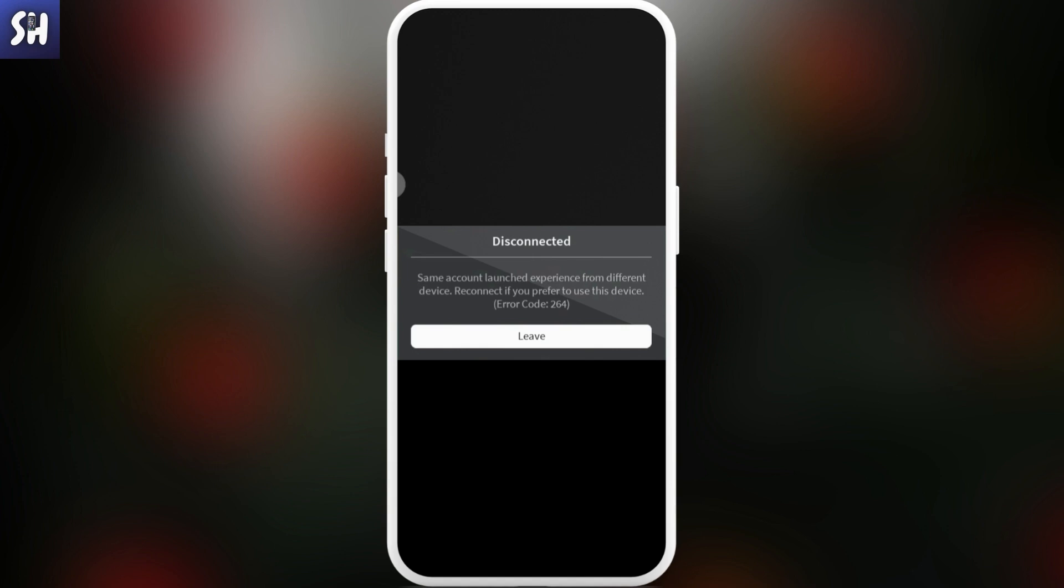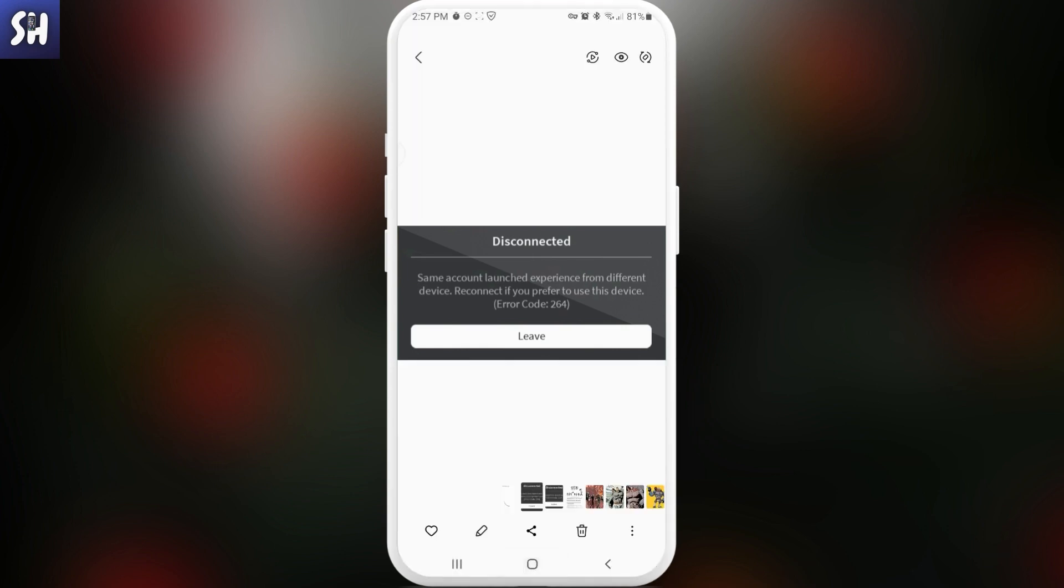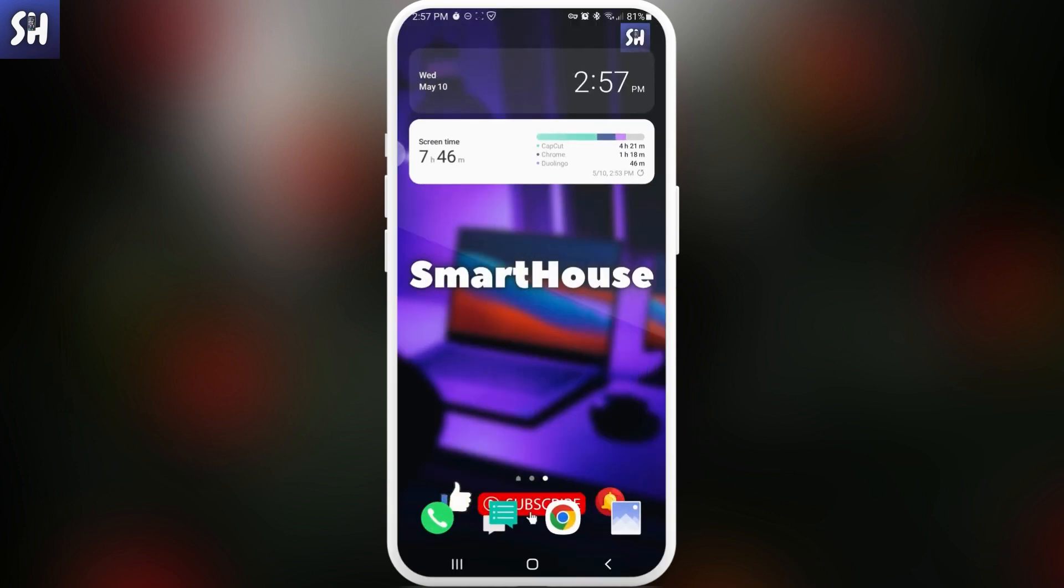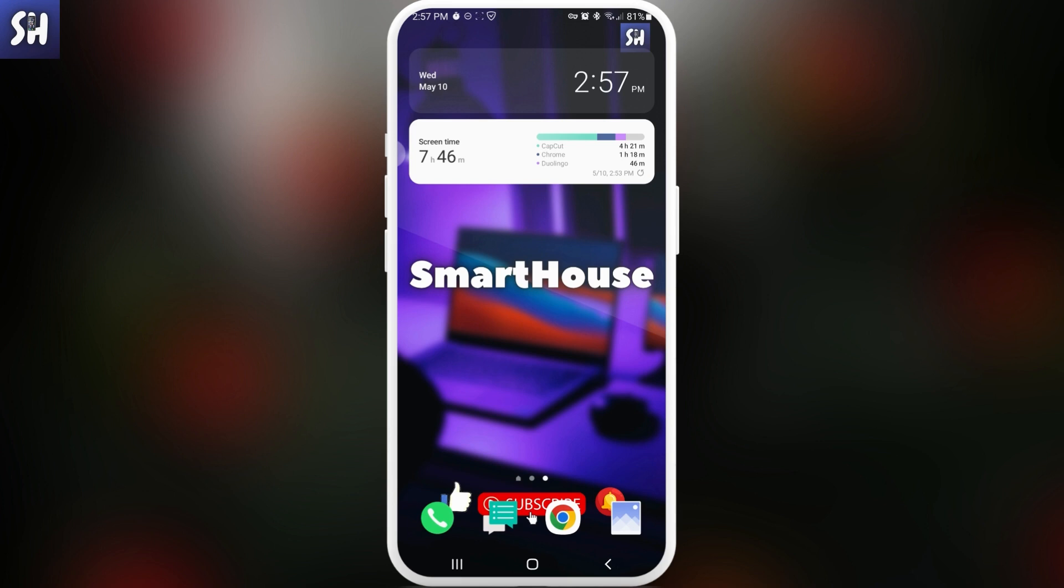First of all we need to check whether or not you connected to the same profile or the same account through two or more devices. If you have this, I suggest you trying to turn off some of the experiences on some device because by the rules of Roblox you cannot play on the same account simultaneously on different devices. So basically you need to choose only one of them.